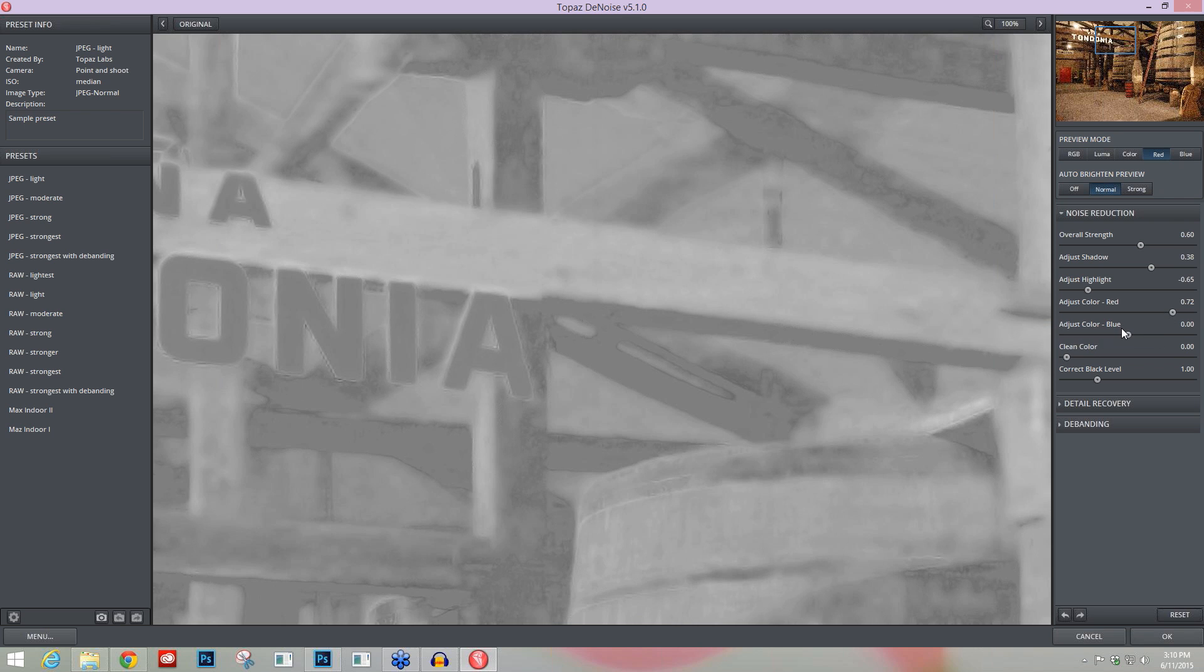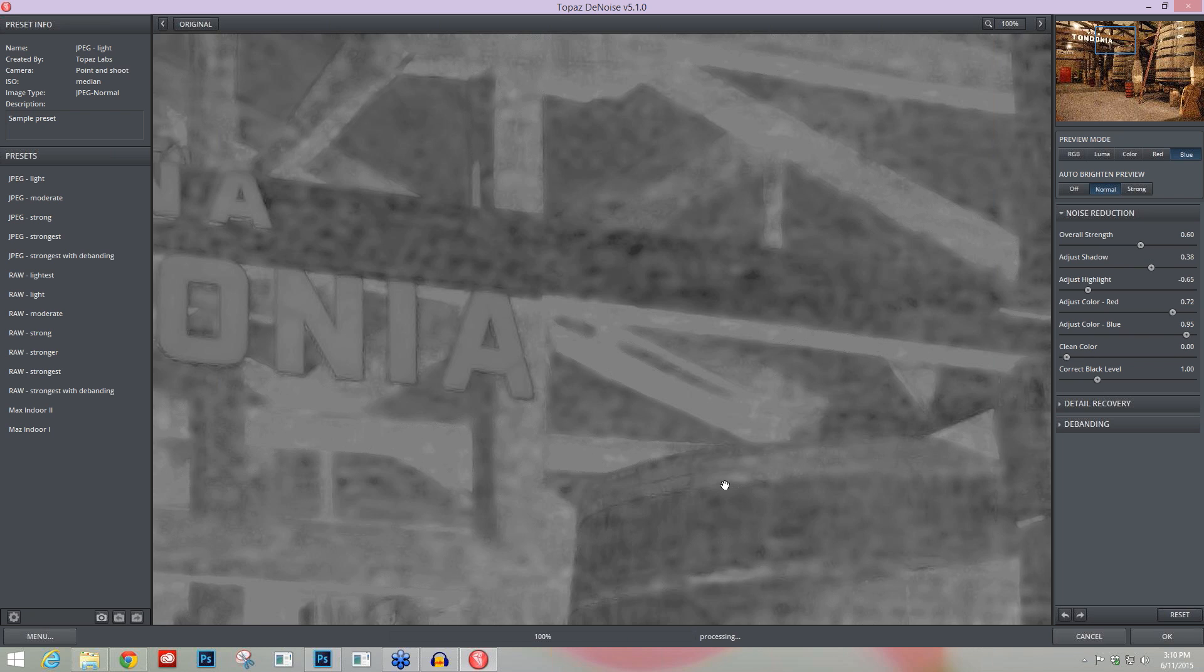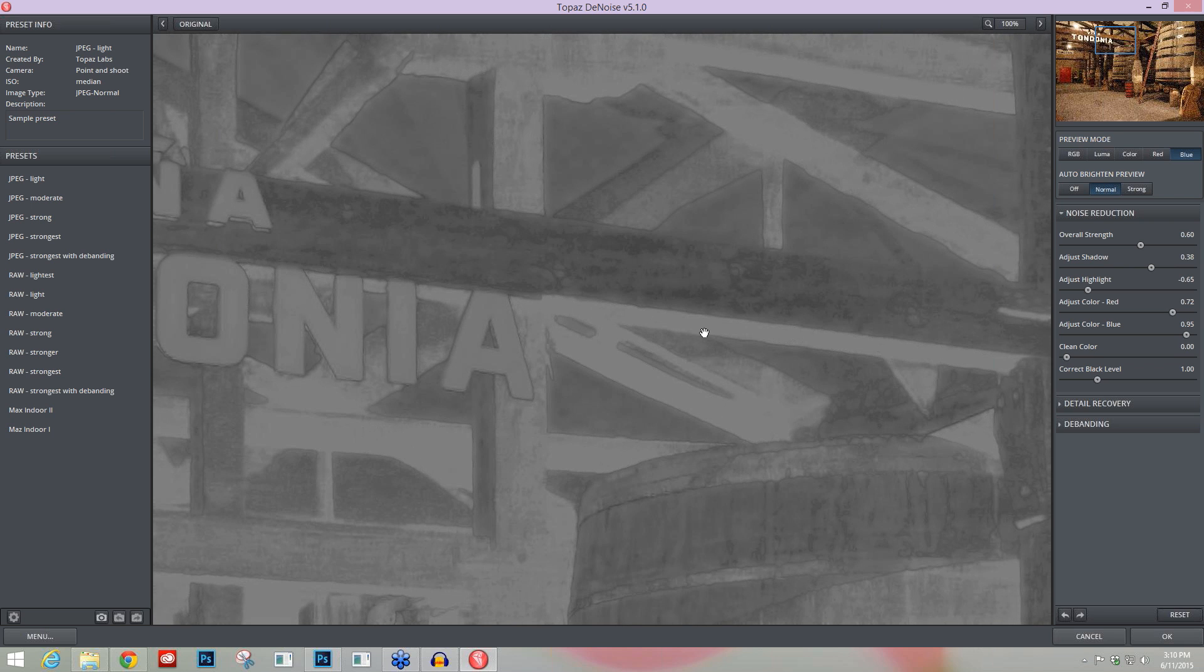When you get down to your Adjust Color Blue, you go into your Blue preview mode, and this is why these preview modes are the most important thing that I feel you need to know about to use Denoise properly. A lot of people will just come in and open up that Noise Reduction tab and just start using this, but this is how you're supposed to see that noise so you can properly remove or eliminate image noise from your image.